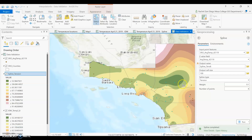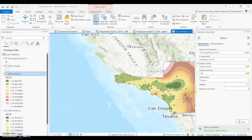Hold down control — not shift — and click on a point to deselect it. I picked that one, and let's go ahead and pick this one. Hold down control, click on it, and those two have been removed from the selection.